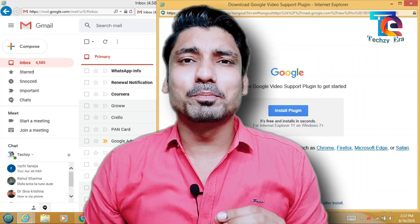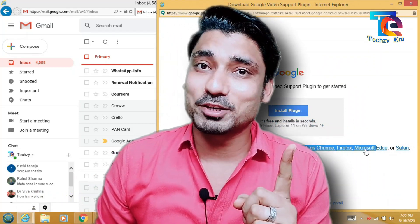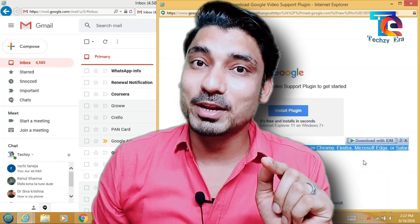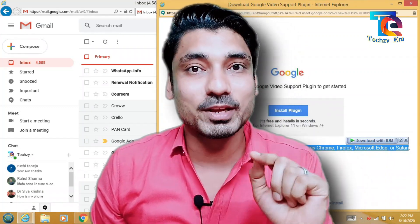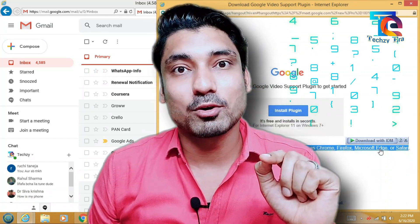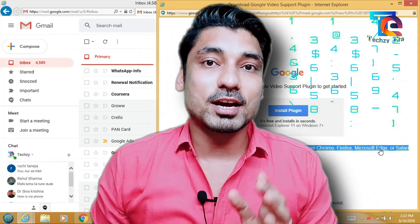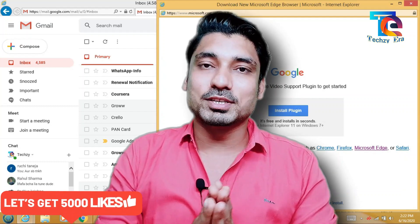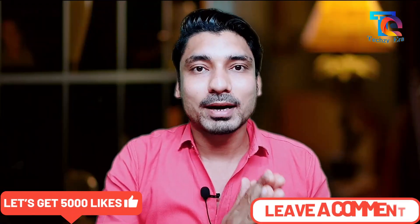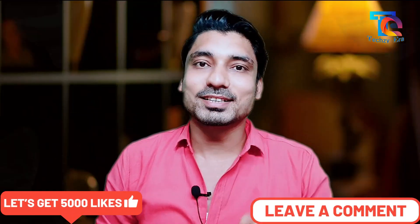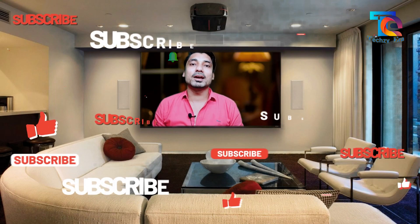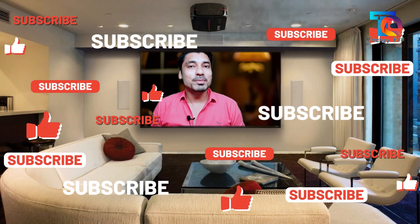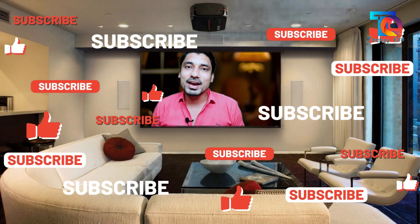So friends, this was a very simple trick, just like I said — I didn't have to install any application. Without any application, I showed you a video call and a conferencing call, and I also showed you the features of Google Meet. I hope you will understand all the features. If you don't understand anything, you can tell me. If you liked my video, don't forget to like and subscribe — press the bell icon. We'll see you in the next video. Bye-bye. Jai Hind.